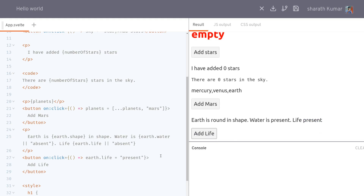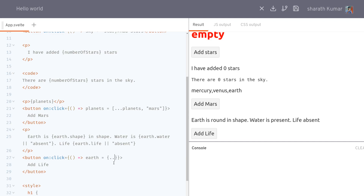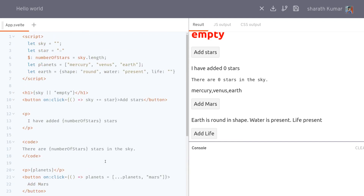We can also do this with the spread operator: earth equals {...earth, life: 'present'}. This will keep everything in earth the same and just update the life property. That will also update the UI correctly. This is the spread operator from ES6 — you can use it or just use the previous direct assignment method.